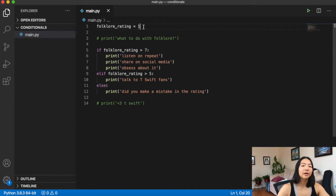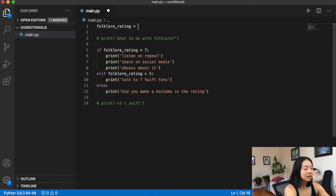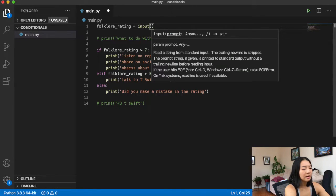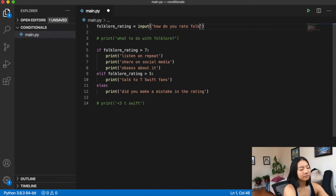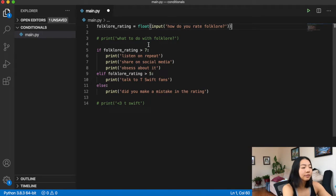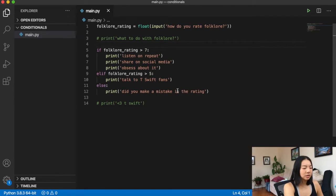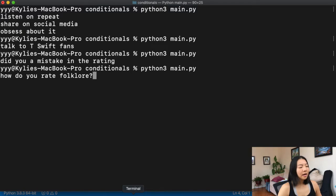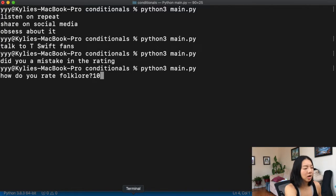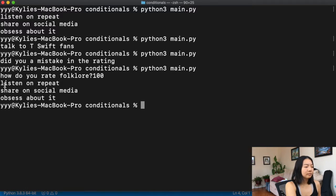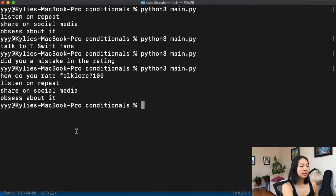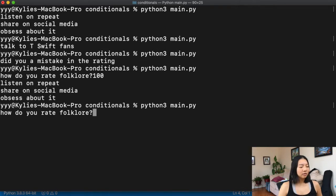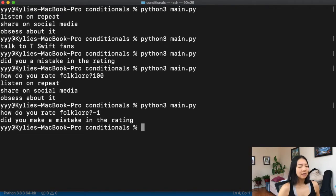What's really cool about Python is we can also include user input. I'm going to use input() — 'how do you rate folklore?' — and cast it as a float, which we touched on in our data types tutorial. Watch what happens: it prompts me to type something. I give it 100, click enter, and it tells me listen on repeat, share on social media, obsess about it. Running again and typing negative one gives 'did you make a mistake in the rating?'